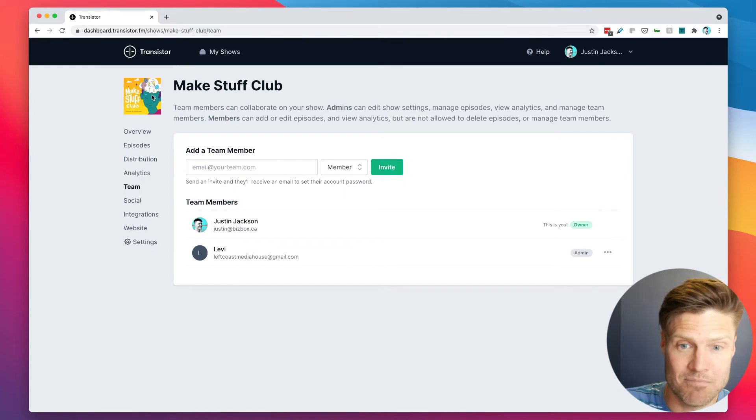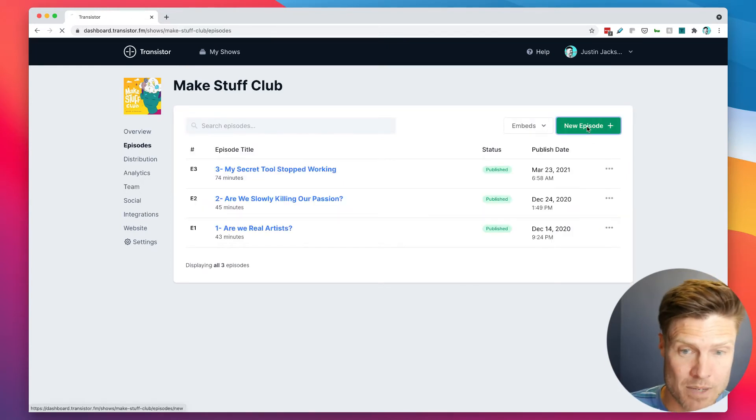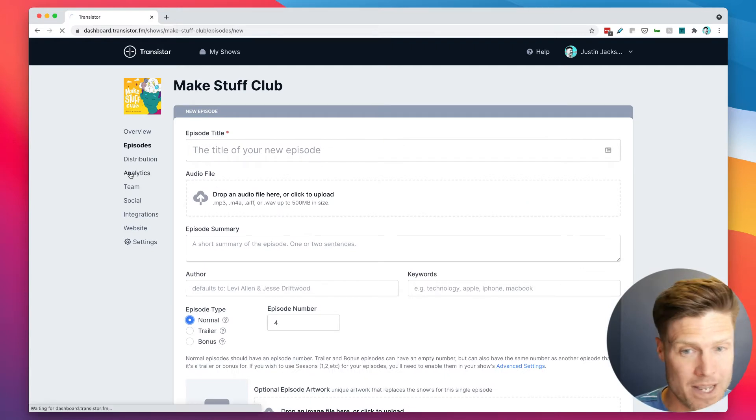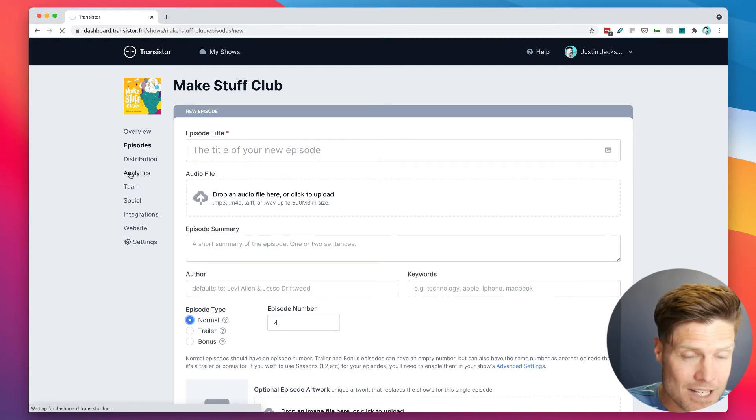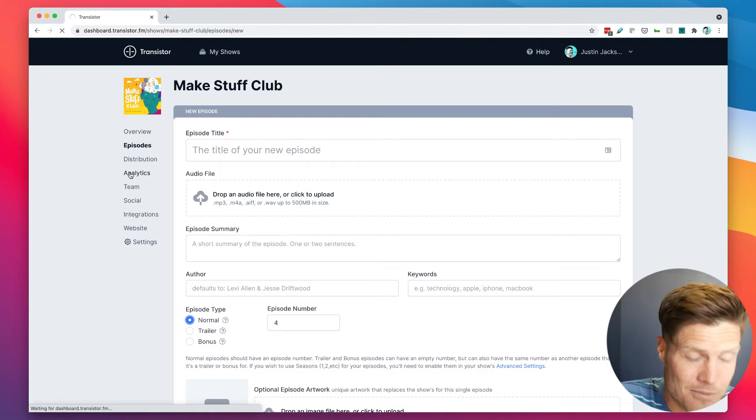He can edit show settings, manage episodes, create new episodes and upload episodes, and view analytics. It's all right here in his account.